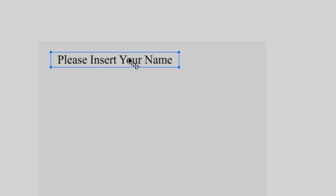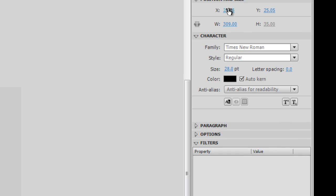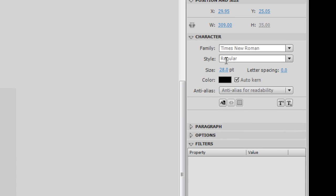Now with all the text tools, of course, in our properties we can change the colour and the size, but I'm pretty happy with the way it looks.